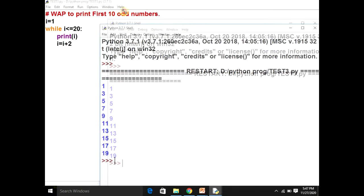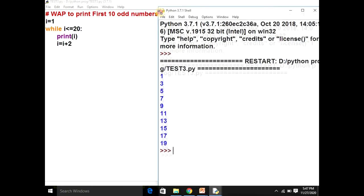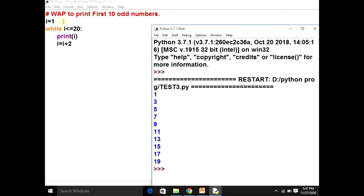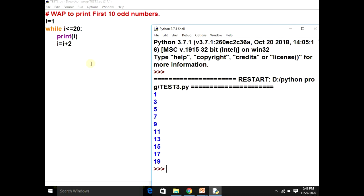Yes, the program is working! Initially I equals one — less than twenty, so it prints one. I plus two is three, less than twenty, prints three. Three plus two is five, five plus two is seven, seven plus two is nine, and so on up to nineteen. Nineteen plus two is twenty-one, and twenty-one is not less than or equal to twenty, so the program terminates.